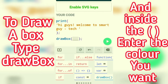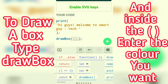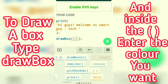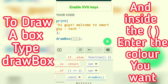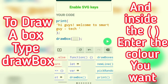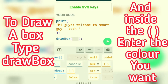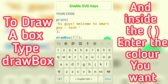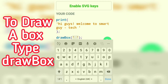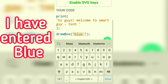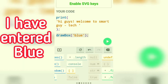To draw a box, use the code drawbox, and inside the brackets you can add the color you want. I have entered blue — you can add whichever color you want.